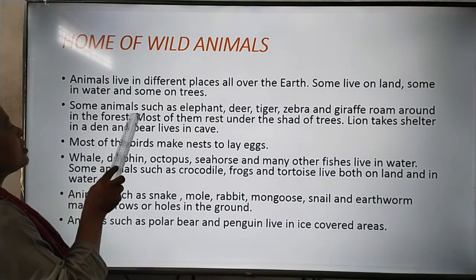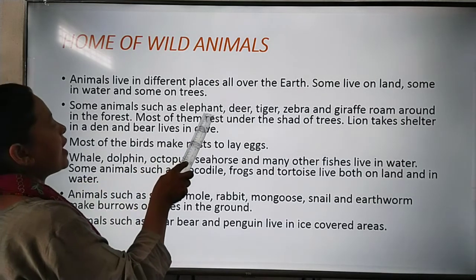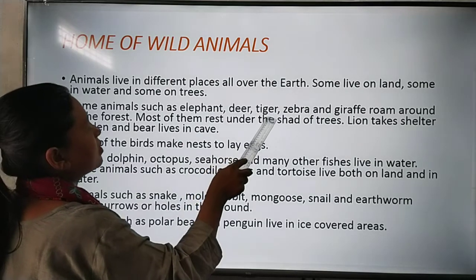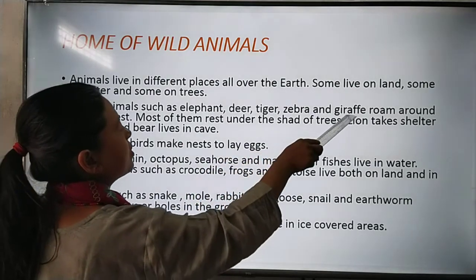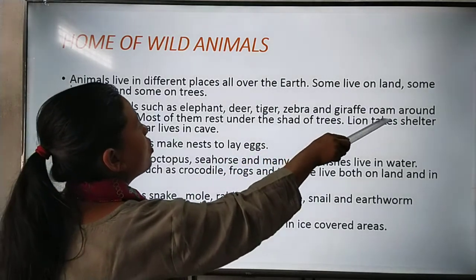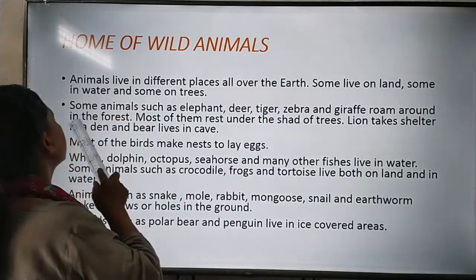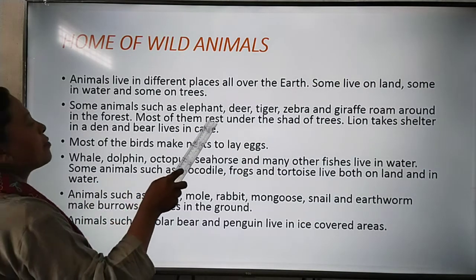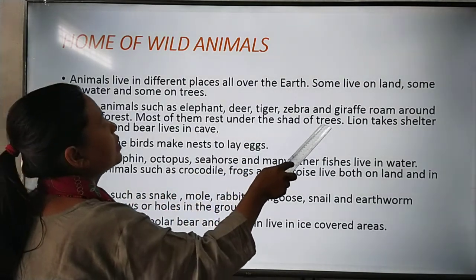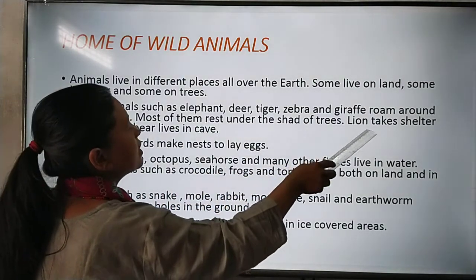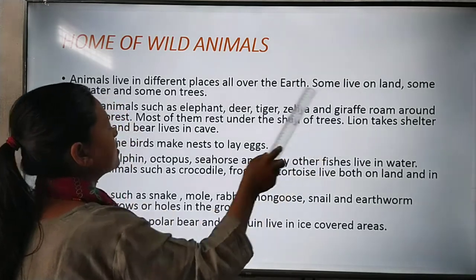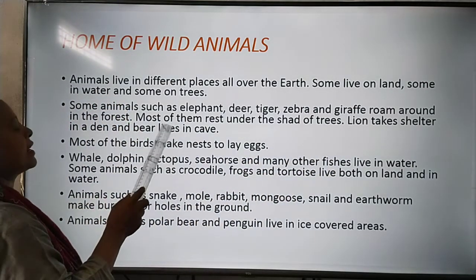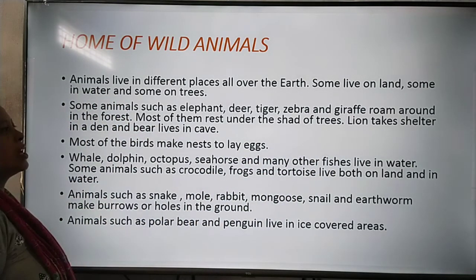Some animals such as elephant, deer, tiger, zebra and giraffe roam around in the forest. Most of them rest under the shade of trees, take shelter in a den, and bear lives in caves.